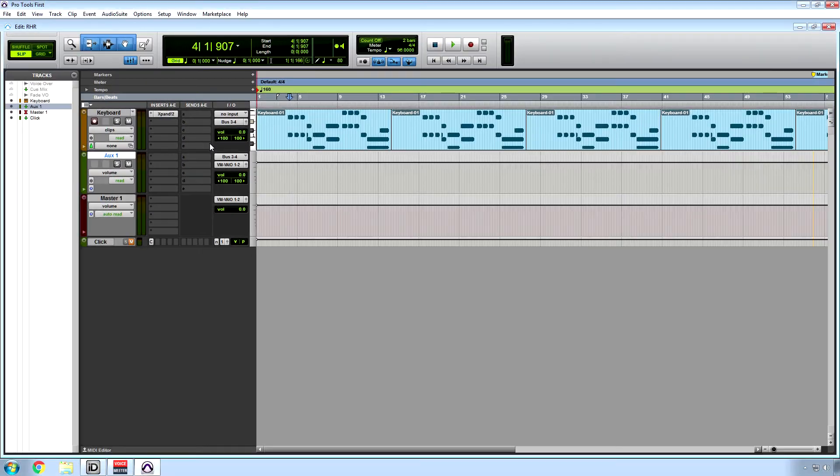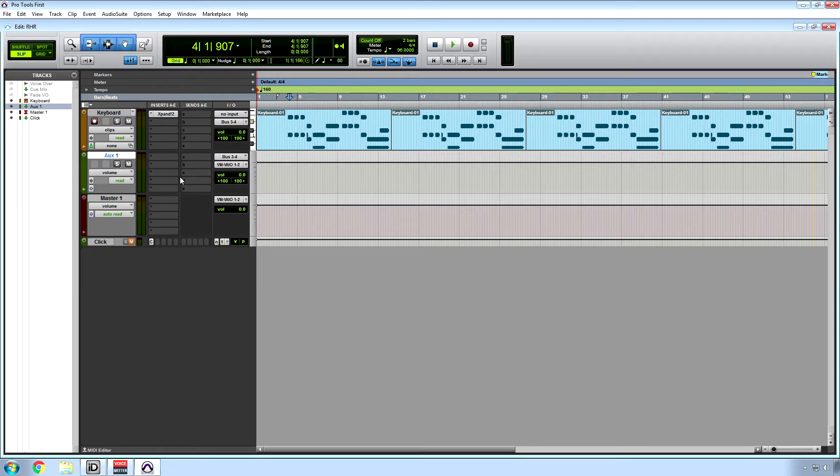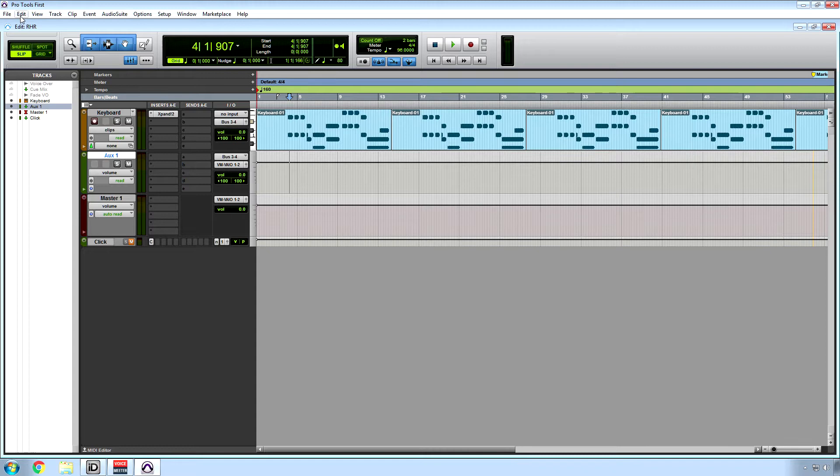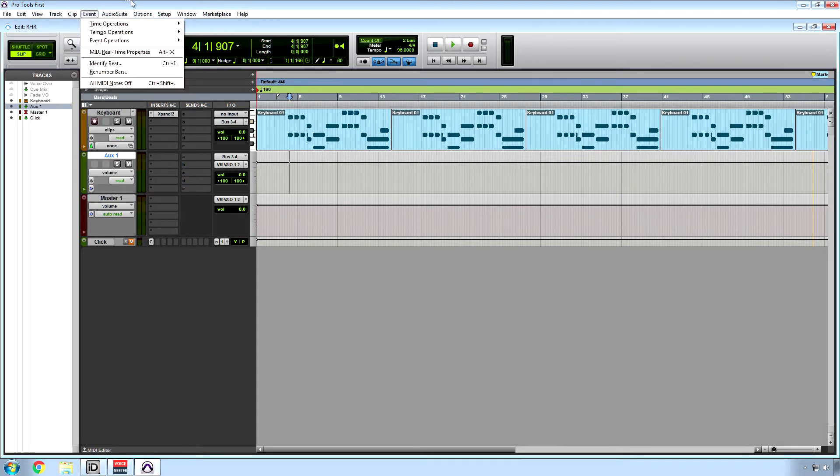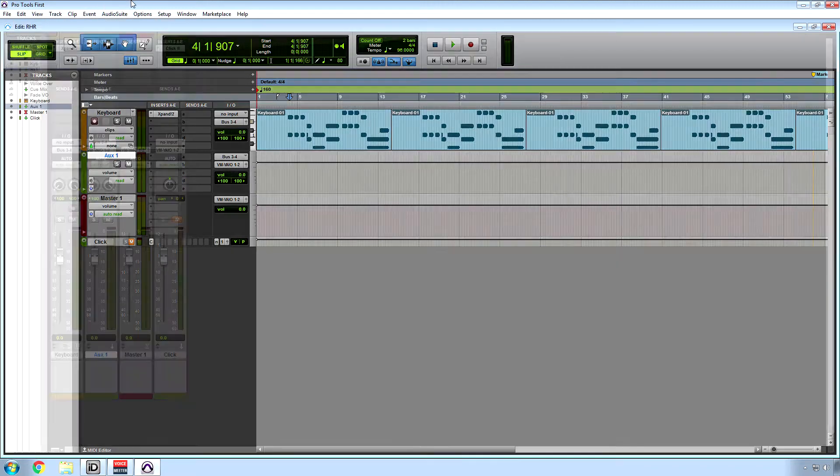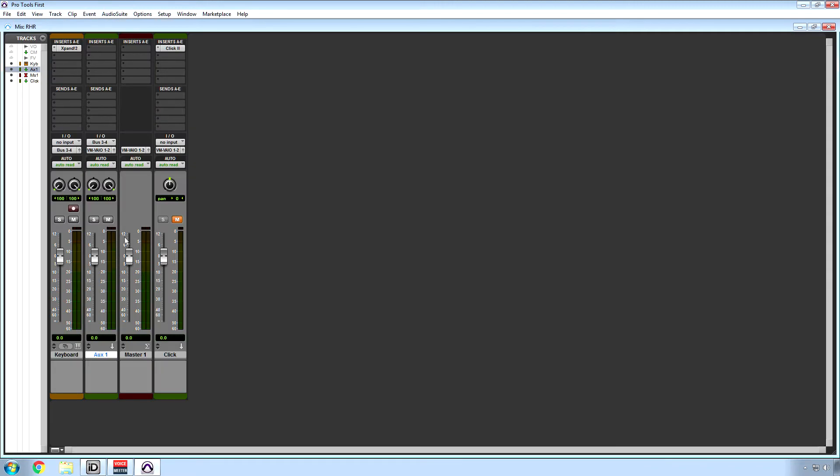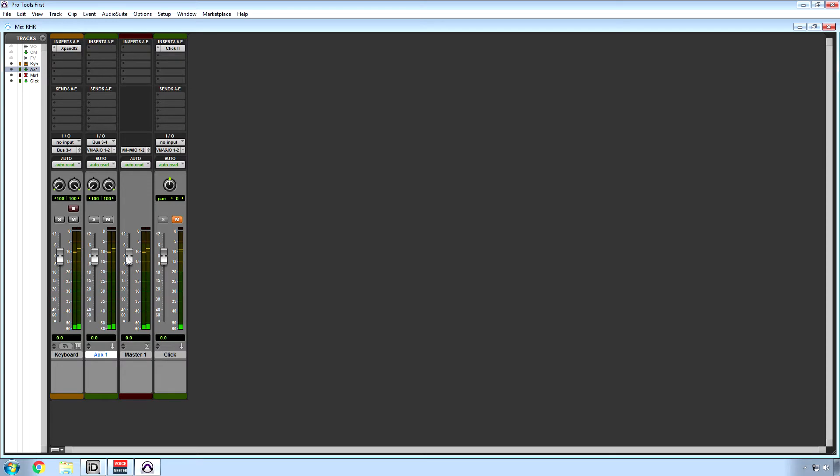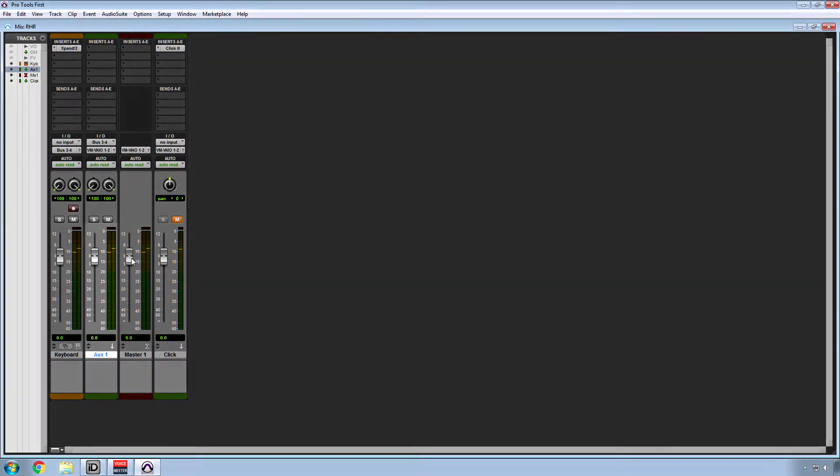This works well for drums. I'll typically send drums through a drum bus so that I can control the entire drum level through one track. I'll go to the edit window, and let me show you what I mean by that. Right now I just have the keyboard going through there and I'm gonna drop the fader on aux one.